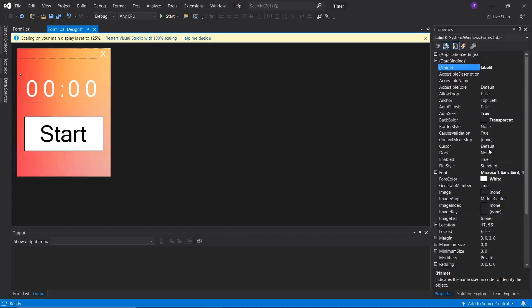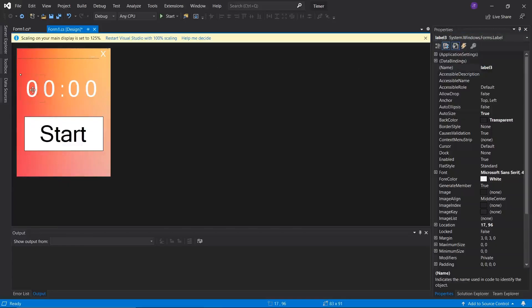Now there's one thing I didn't do which you should definitely do when creating things — label each element. Give it a new name so you can identify it more easily later in code. For this project, two labels represent the minutes and two represent the seconds of the timer, so I want to make identifying them in code easy.